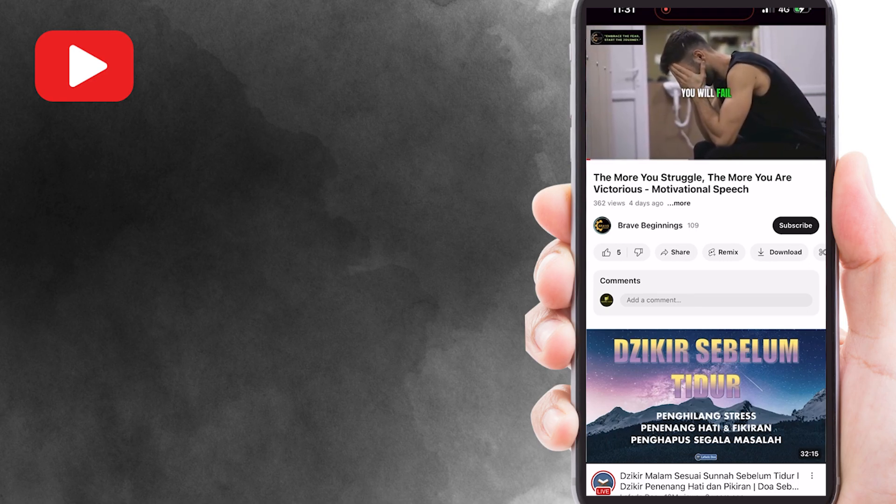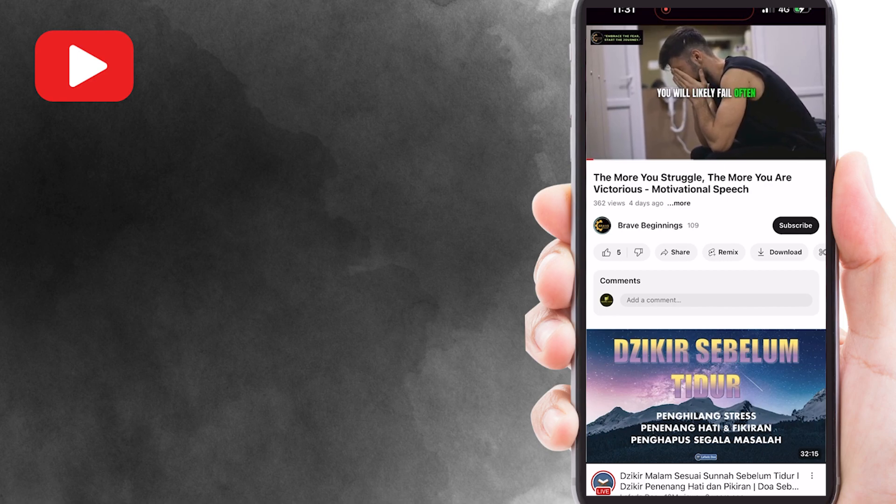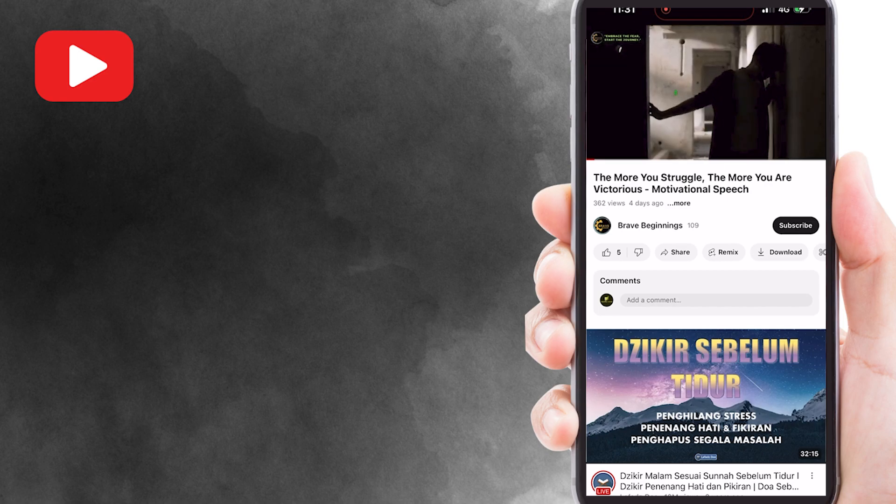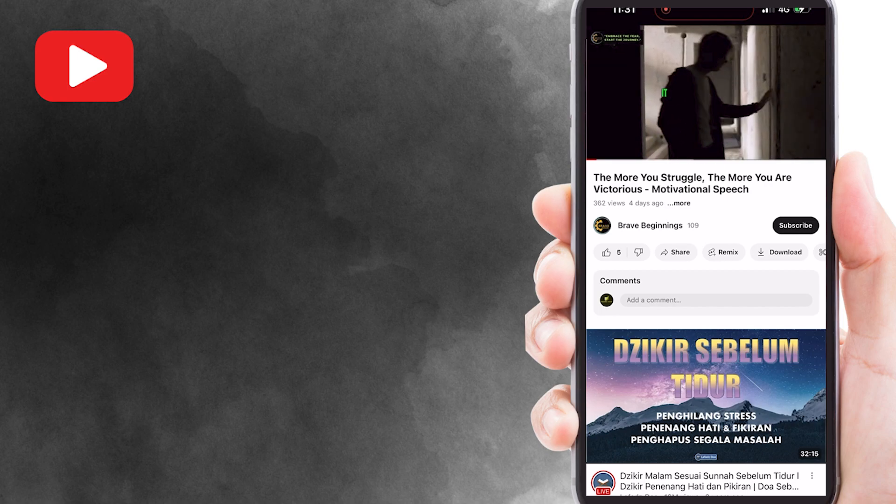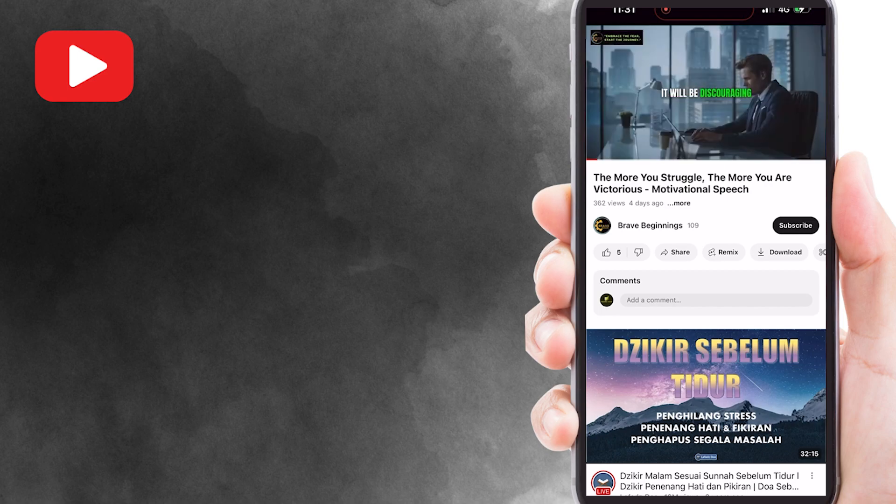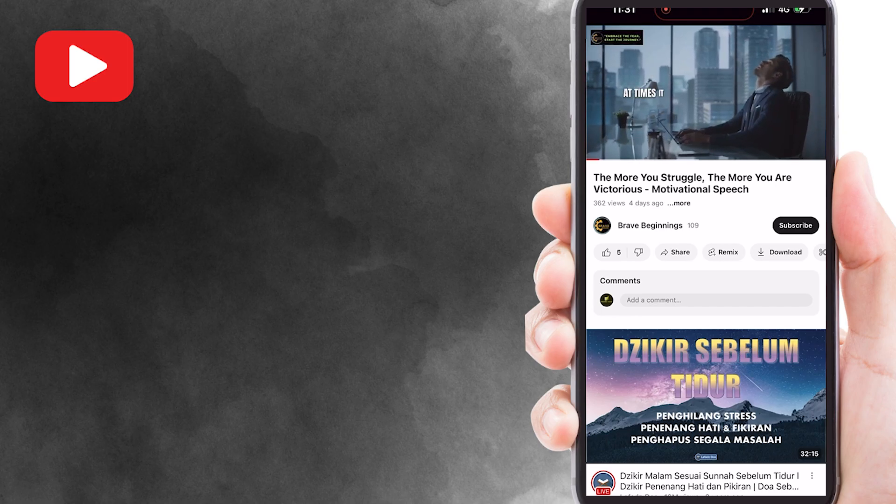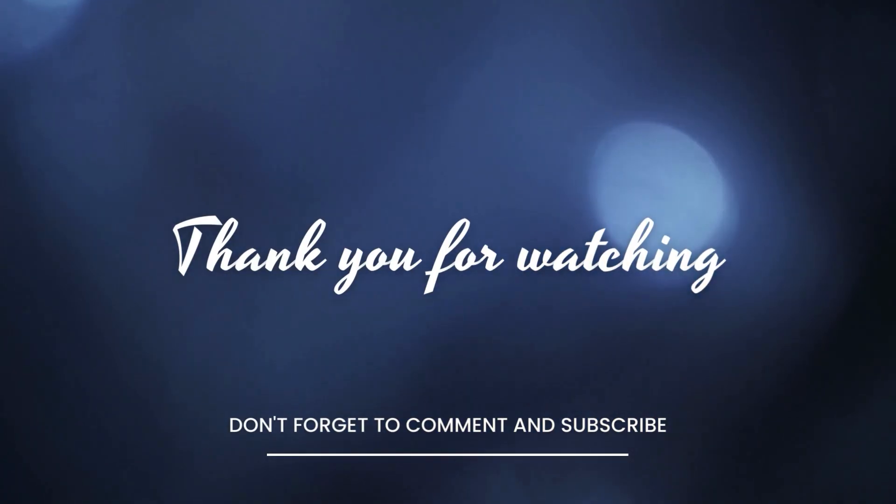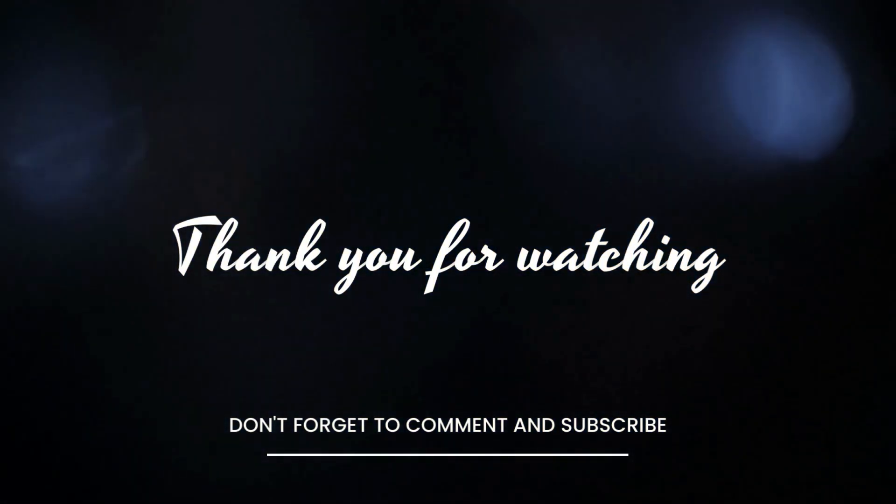And there you have it, you've learned how to loop a YouTube video on your mobile devices. Now you can enjoy your favorite content on repeat, whether it's for relaxation or just because it's that good. Thanks for watching, and we'll catch you in the next video.